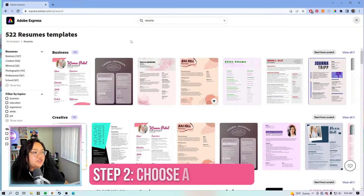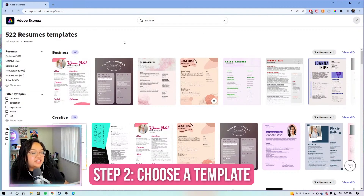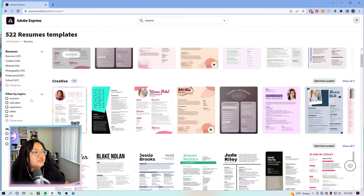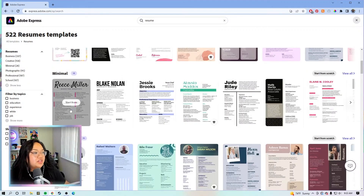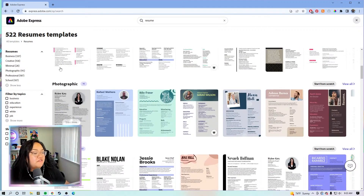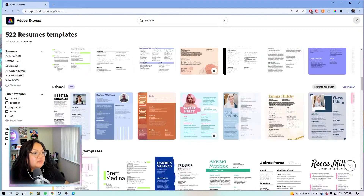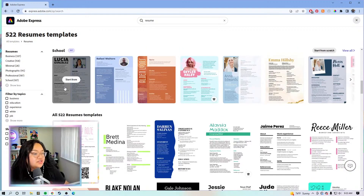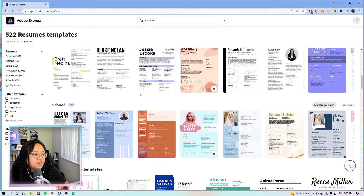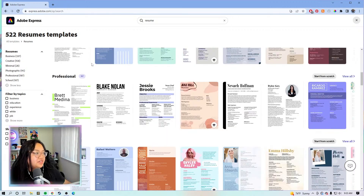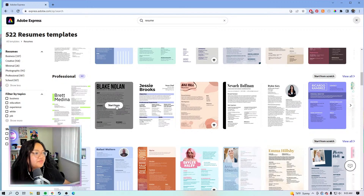We have so many different kinds of resume templates pulled up. We have some for business, creative resumes, minimal, photographic, professional, and some for school. There are so many different resumes you can browse through. We're going to click on this template right here.